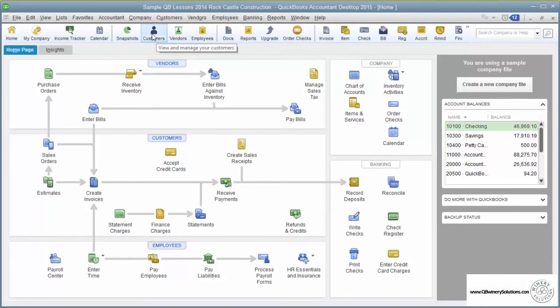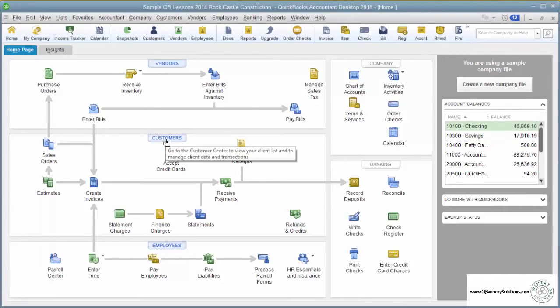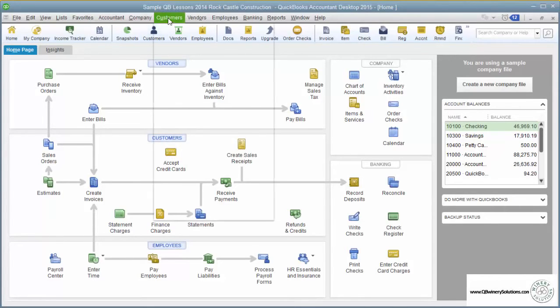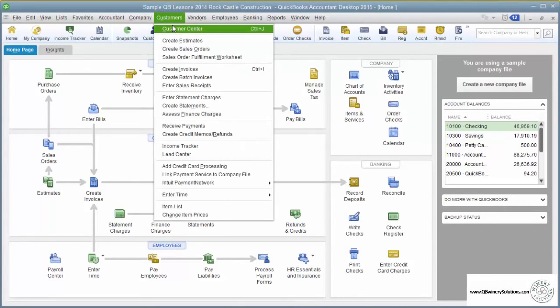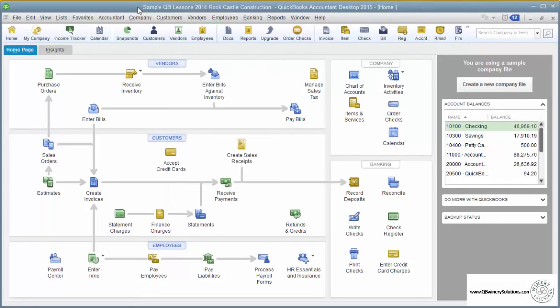This icon to customers will take you to the customer center, which is the same thing as this blue customer tab here, and the same thing as the customer center choice in the customer pull-down menu.